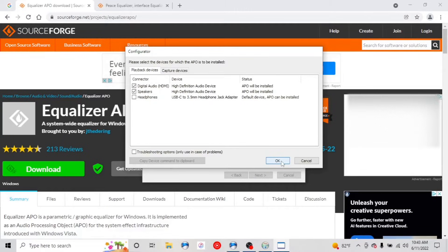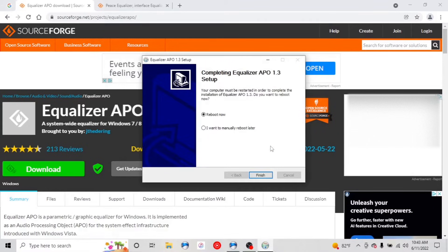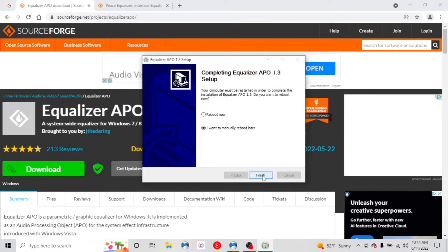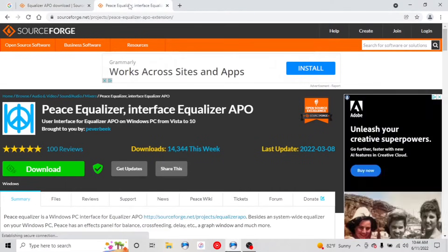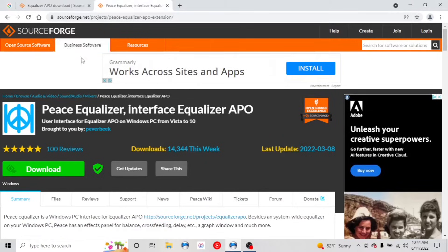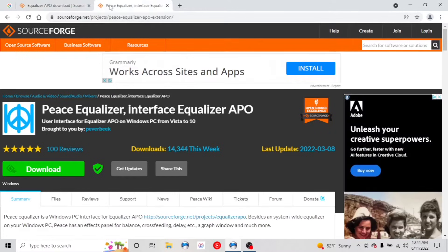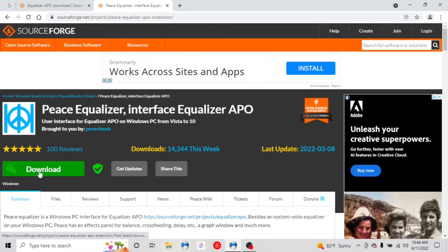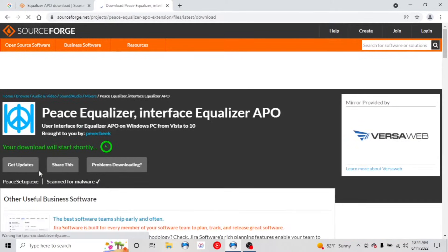Okay, we're going to reboot later. And again, I'll include the link to this. So the APO, that's your backend for the Equalizer, but what you actually interface with, what you use to control everything is the Peace Equalizer. This is what makes it easy to use. So we're also going to install the Peace Equalizer interface for the APO.